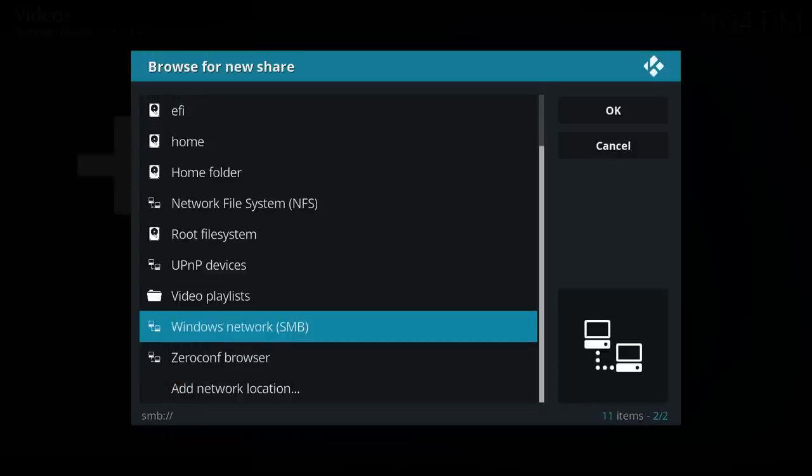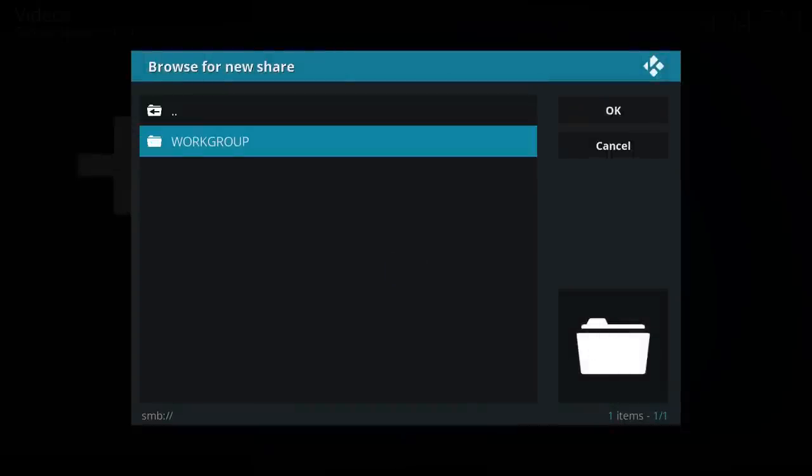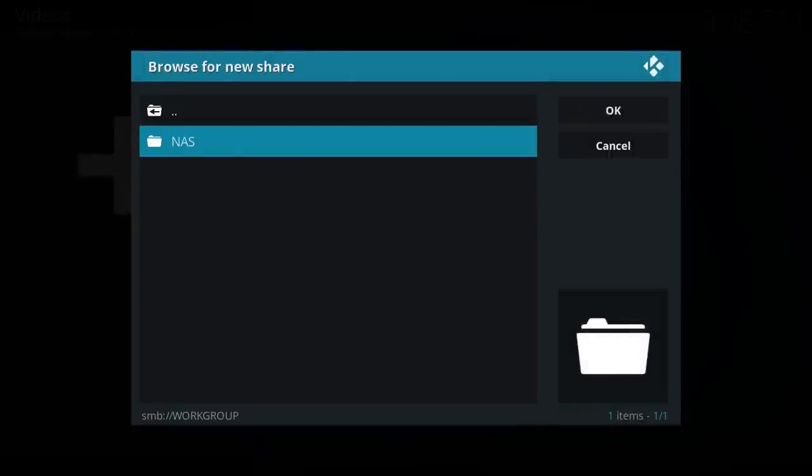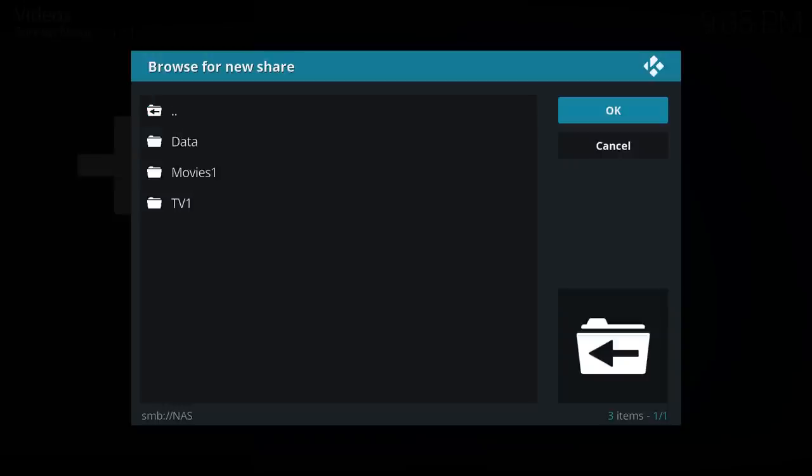So if you have a Windows network you can use this option here, Windows network, SMB or Samba as it's also called. So go into workgroup and then find your device here from the list. In my case NAS and now I've got a few folders there.